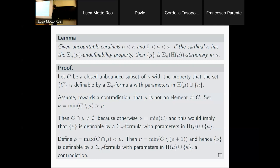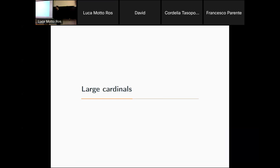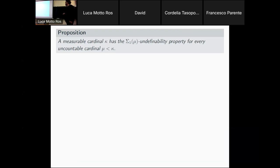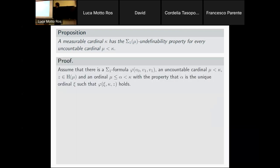So the idea is: you go into this forbidden interval and define something there — that's how undefinability works. Large cardinals have this property. If you have a measurable cardinal, it has the sigma-1-mu undefinability property for all smaller uncountable cardinals. Let me give the argument: take a sigma-1 formula defining some ordinal in the interval between mu and kappa from a small parameter — a unique solution of this sigma-1 formula.